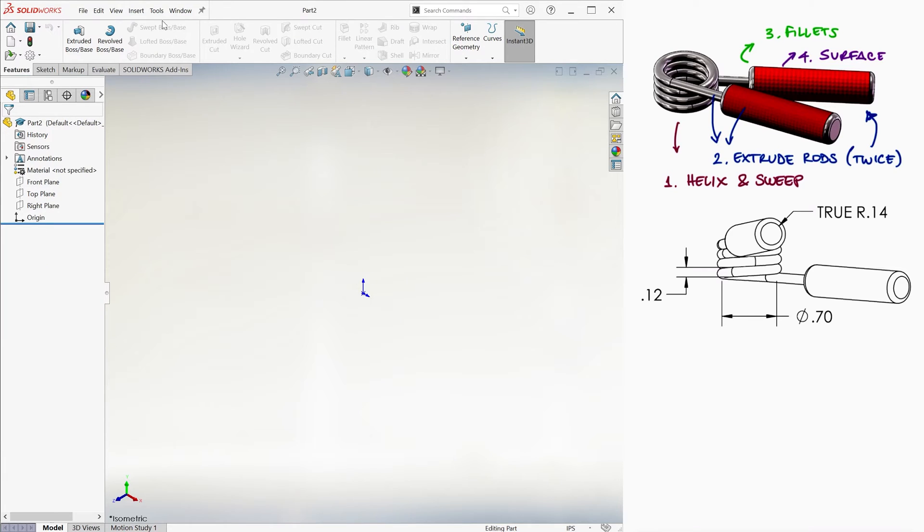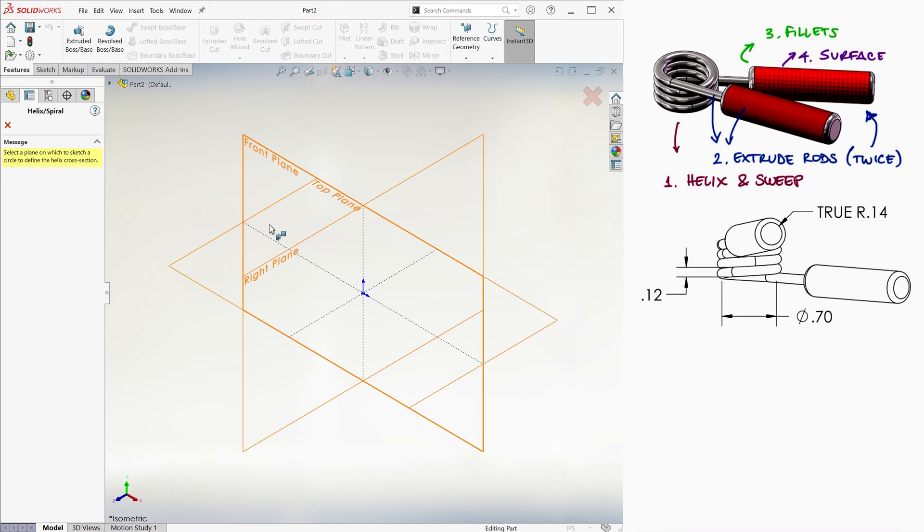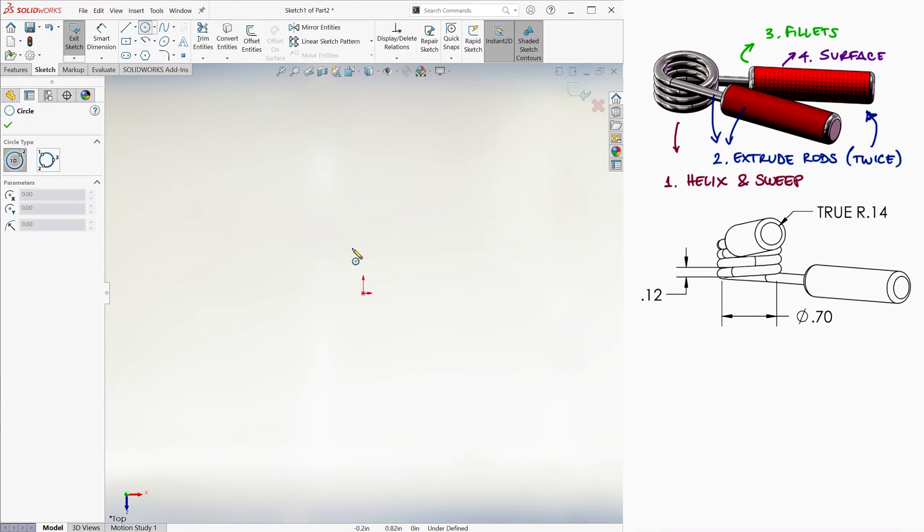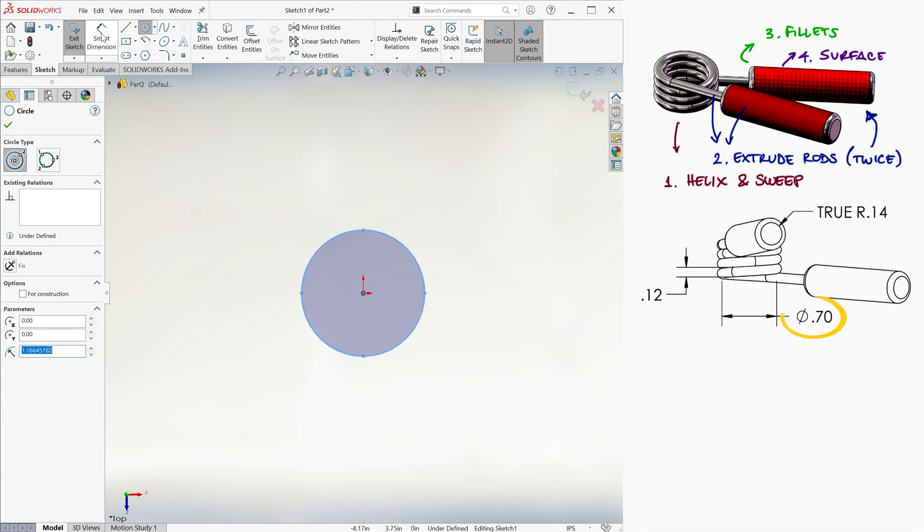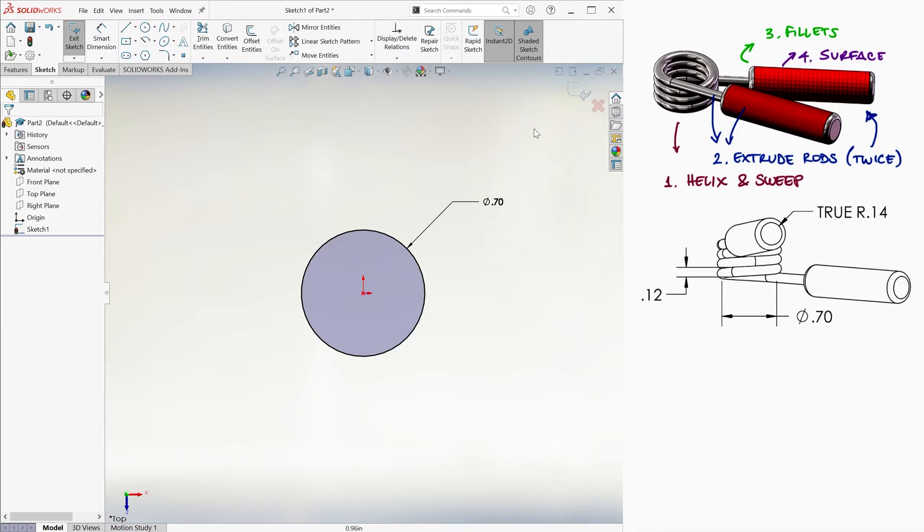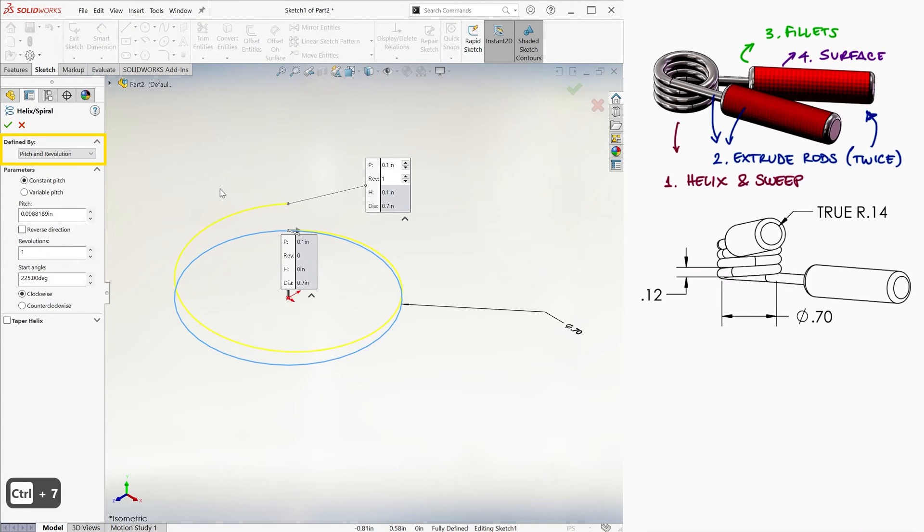We go to insert, curve, and helix. We select the top plane and draw a circle .7 inches in diameter. We set its defined by parameters to pitch and revolution.